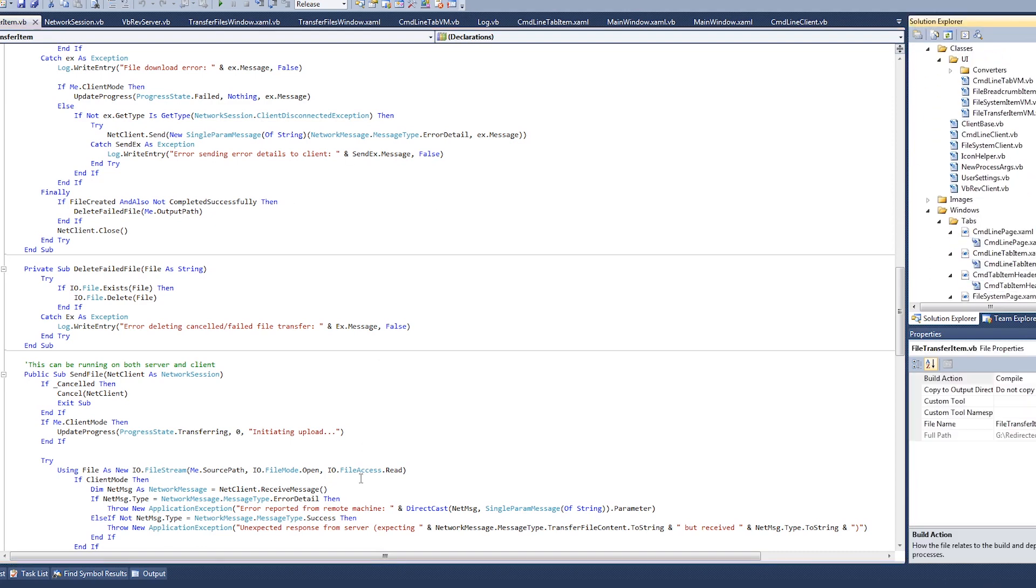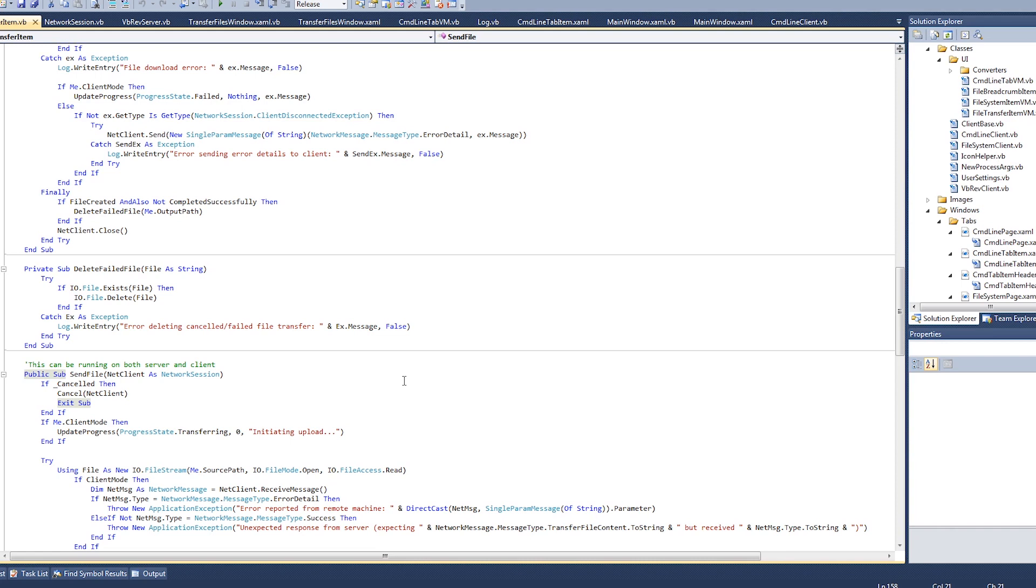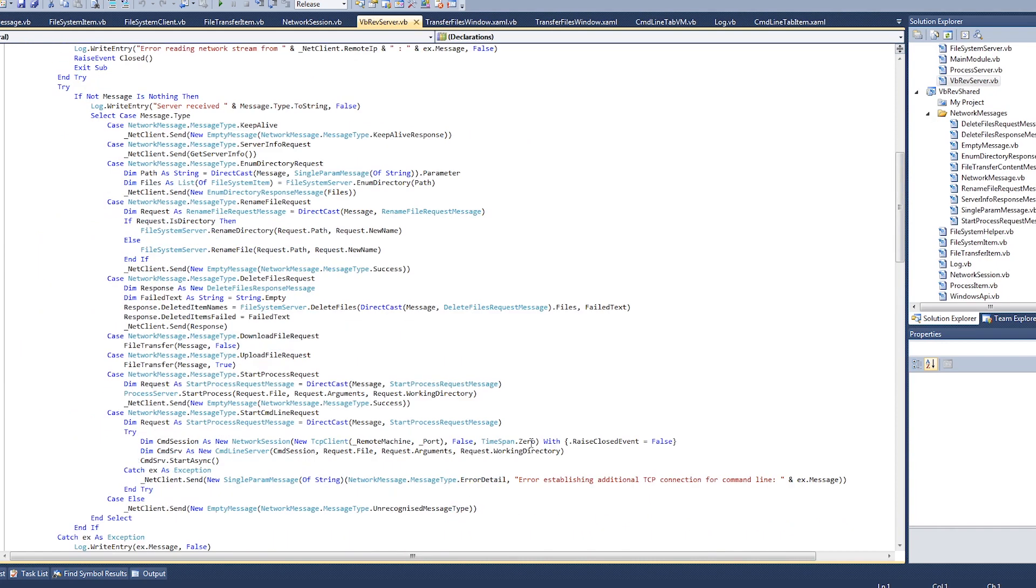But yeah, that kind of leads me on to the next topic, which was why there haven't been any videos recently. One reason is because I've been spending a lot of time working on this. And another reason is that the Hack The Box machines that I've already recorded videos for, none of them have been retired yet, so I can't upload the videos for those.